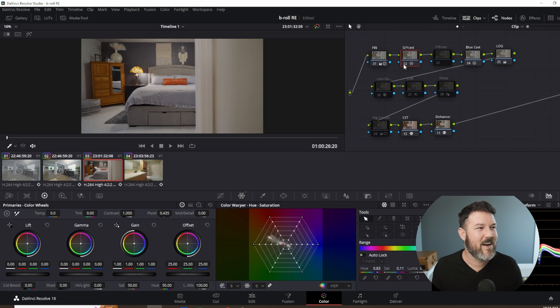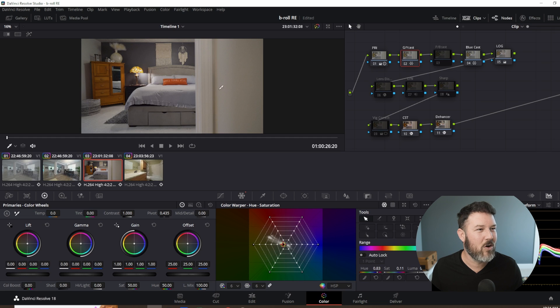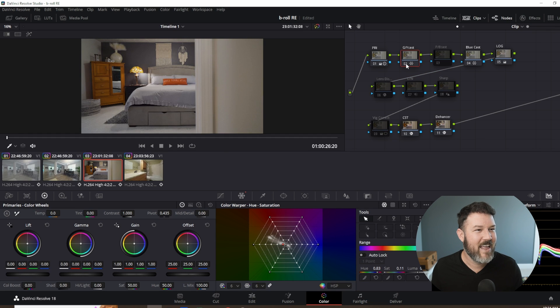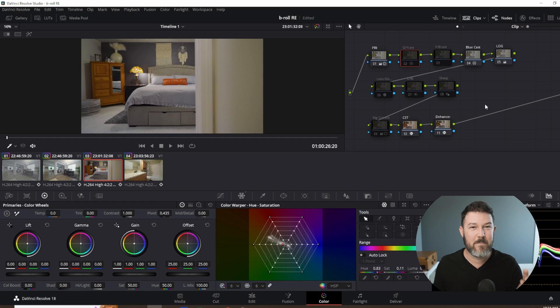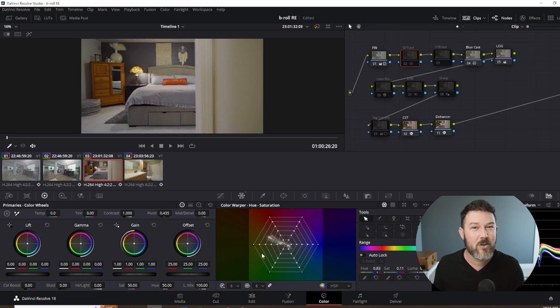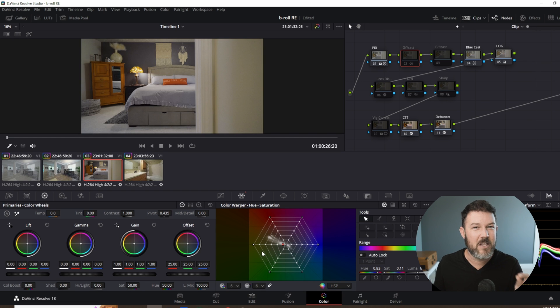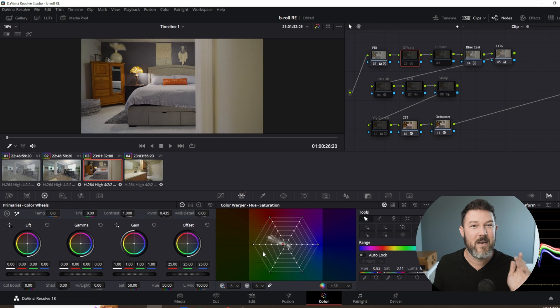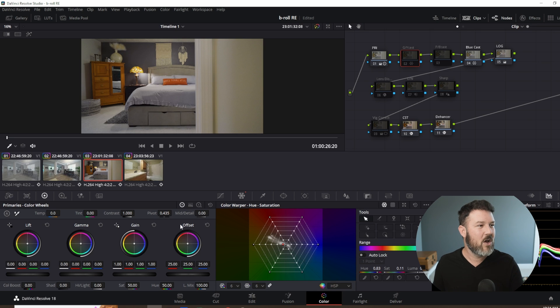And now we've gotten rid of that greenish yellow cast. Look all around the walls right here when I cut it on and off. And that's the difference, once again, between going the extra mile and taking an extra few seconds using this color warper tool in particular. This works the best, in my opinion, because it makes it super easy.